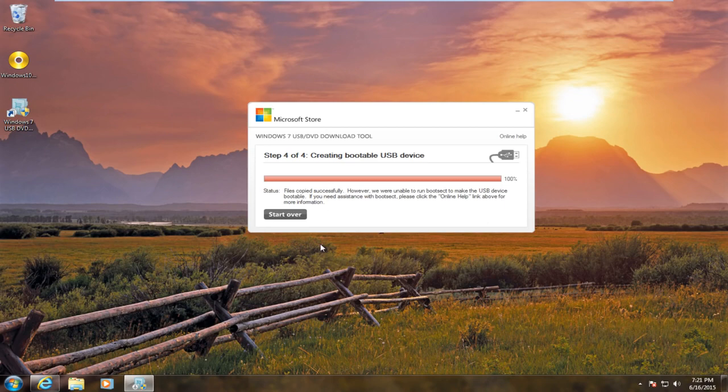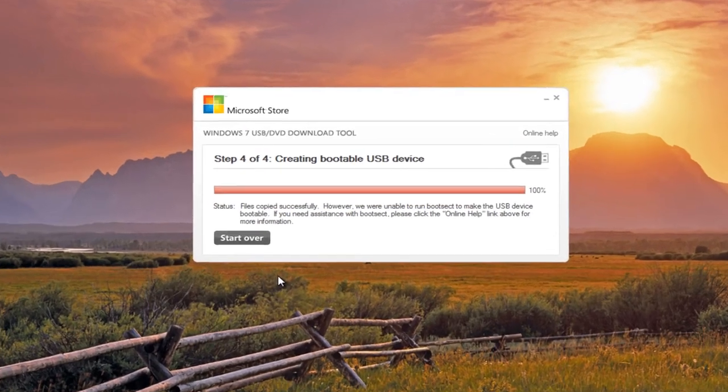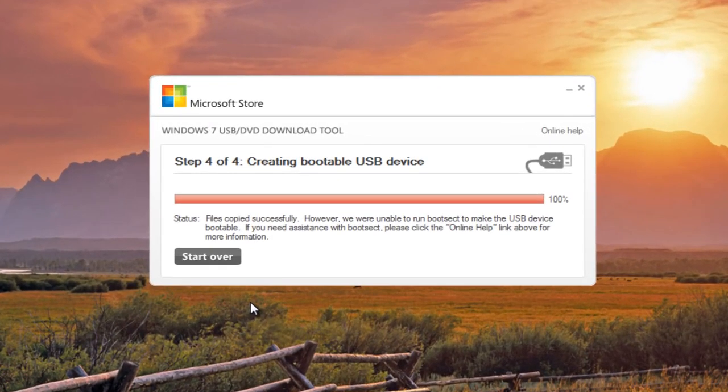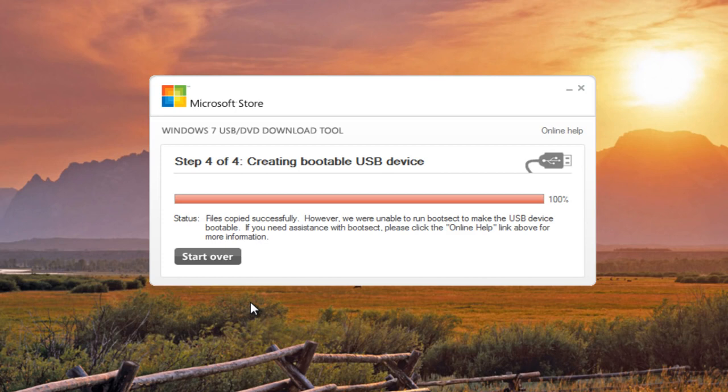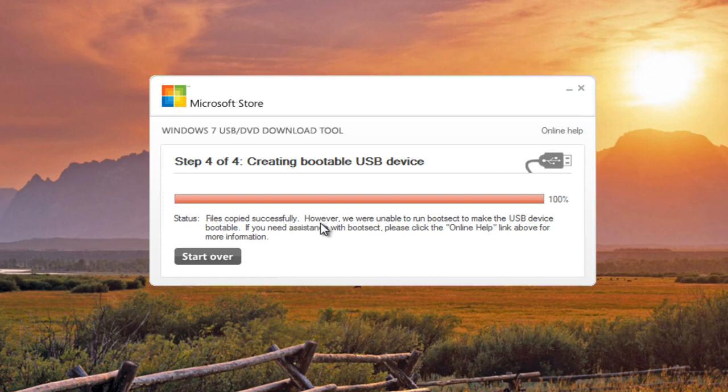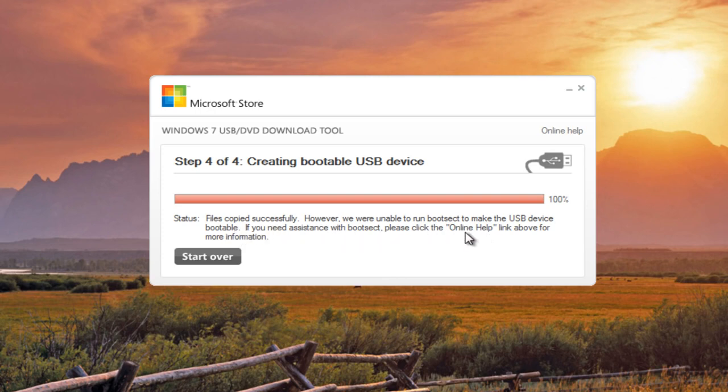This video begins around the halfway point of my other video where I'm trying to create a bootable USB device to install Windows 10. I'm running into this error saying the files were copied successfully to the USB device, however, we are unable to run BootSec to make the USB device bootable.